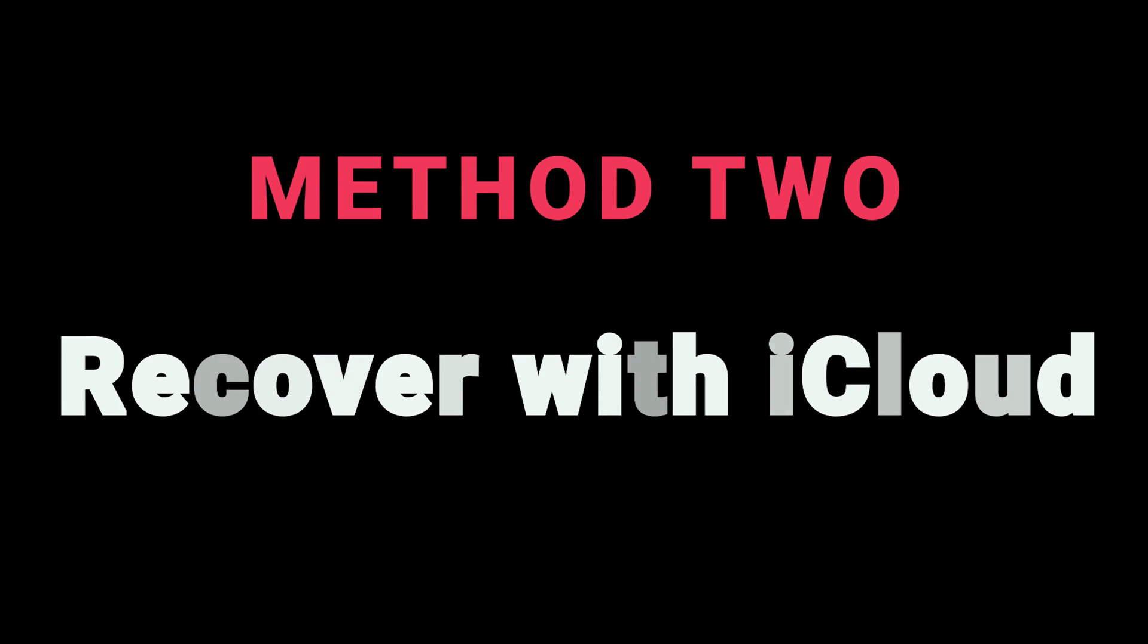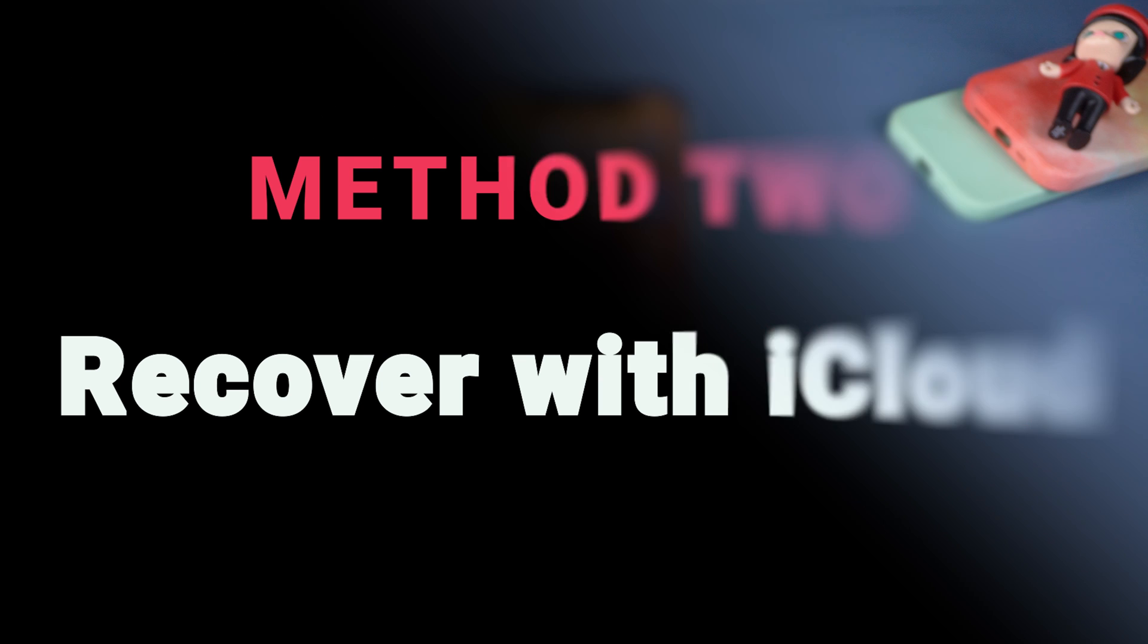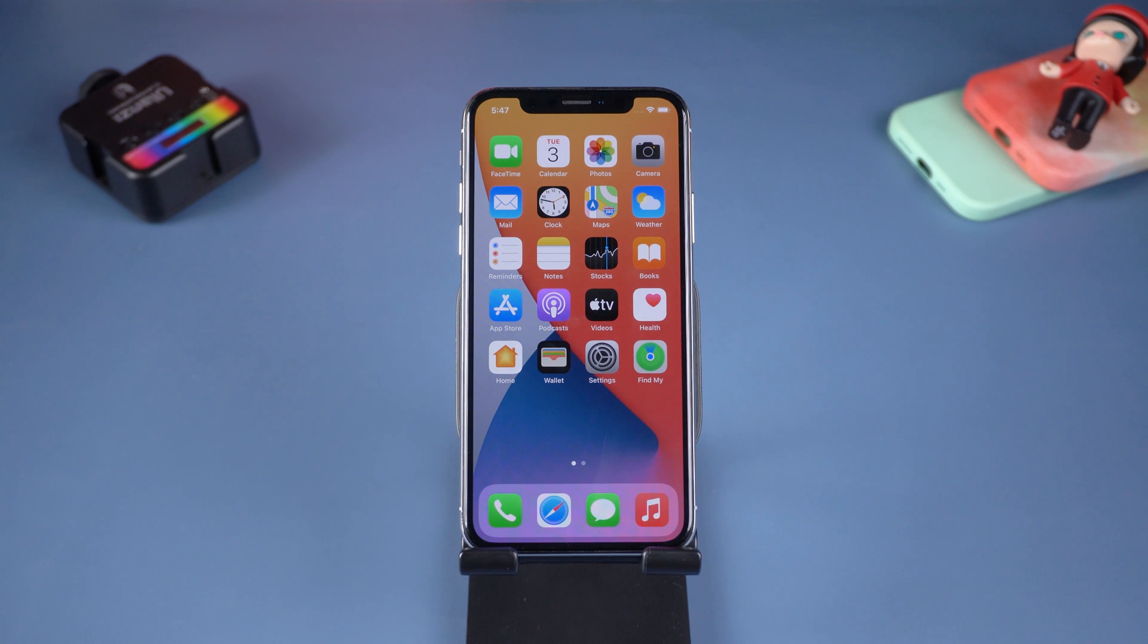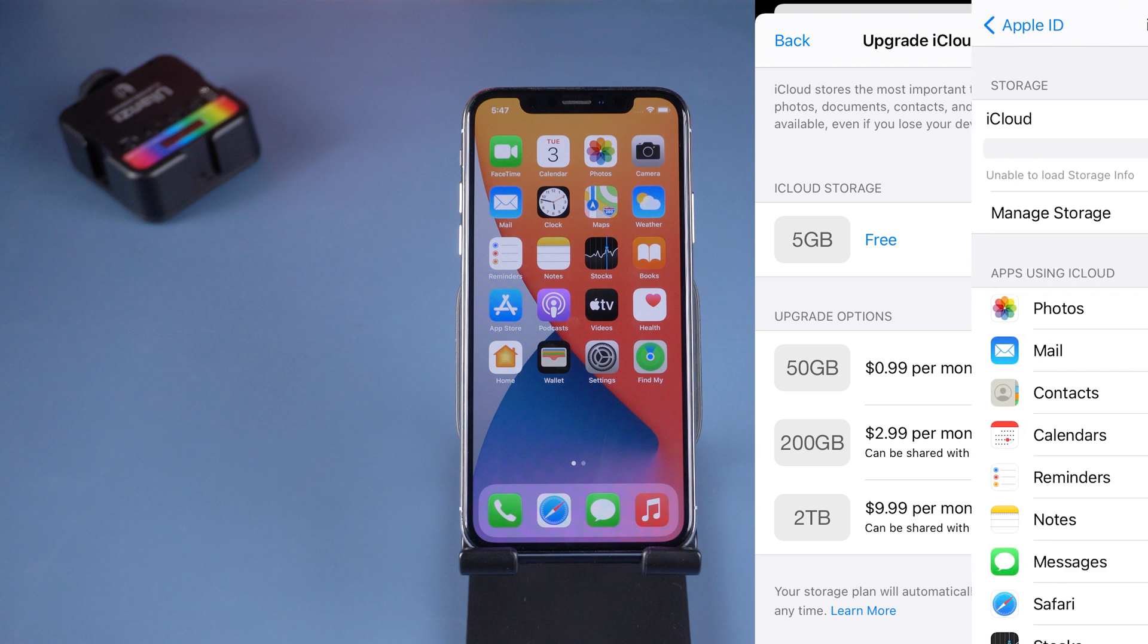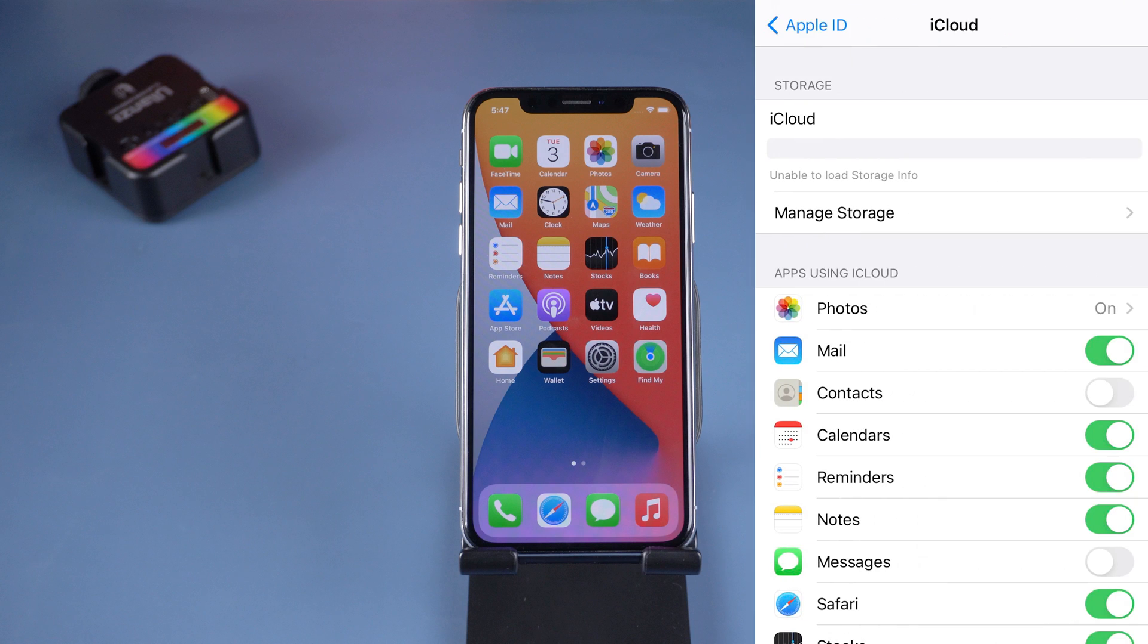Method 2: Recover with iCloud. To do this, you first need to erase your iPhone's all content and settings. This is inevitable. If you never upgraded your iCloud storage, it only has 5 gigabytes of free space. So if your iCloud storage is full, it won't save any data inside.